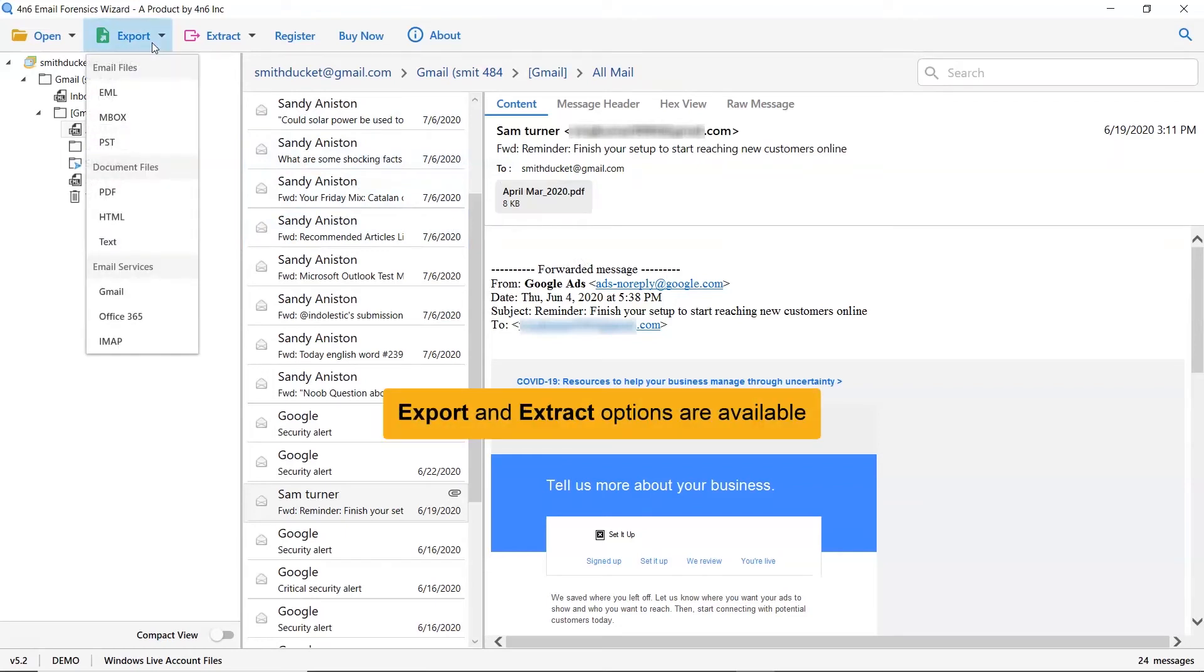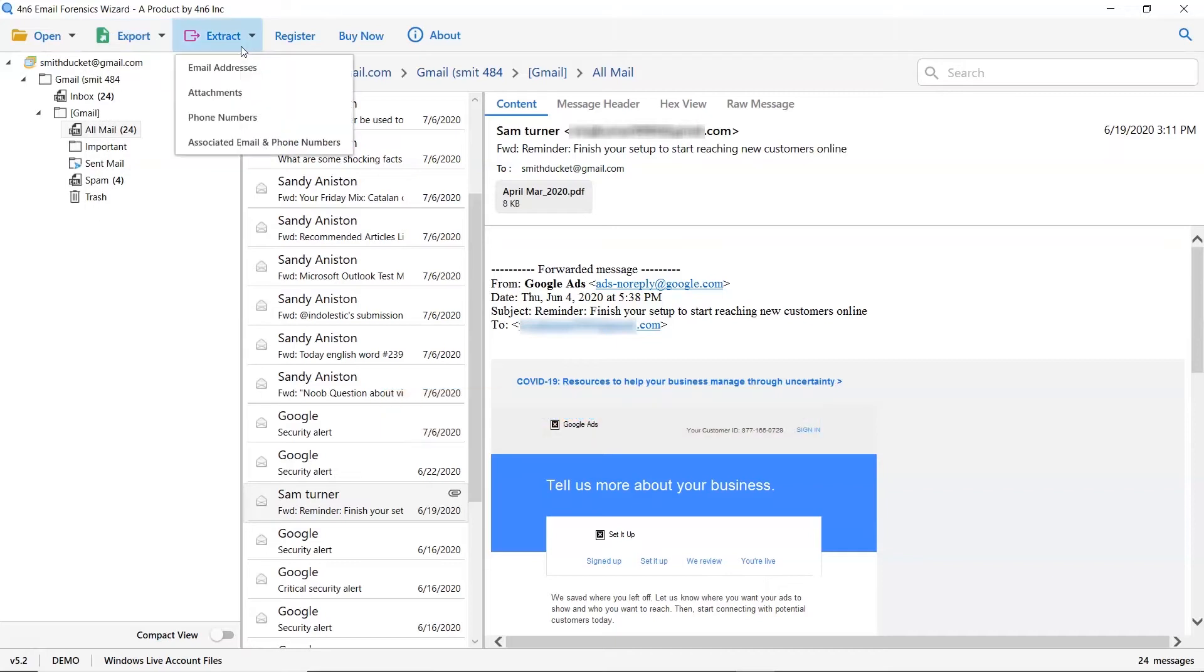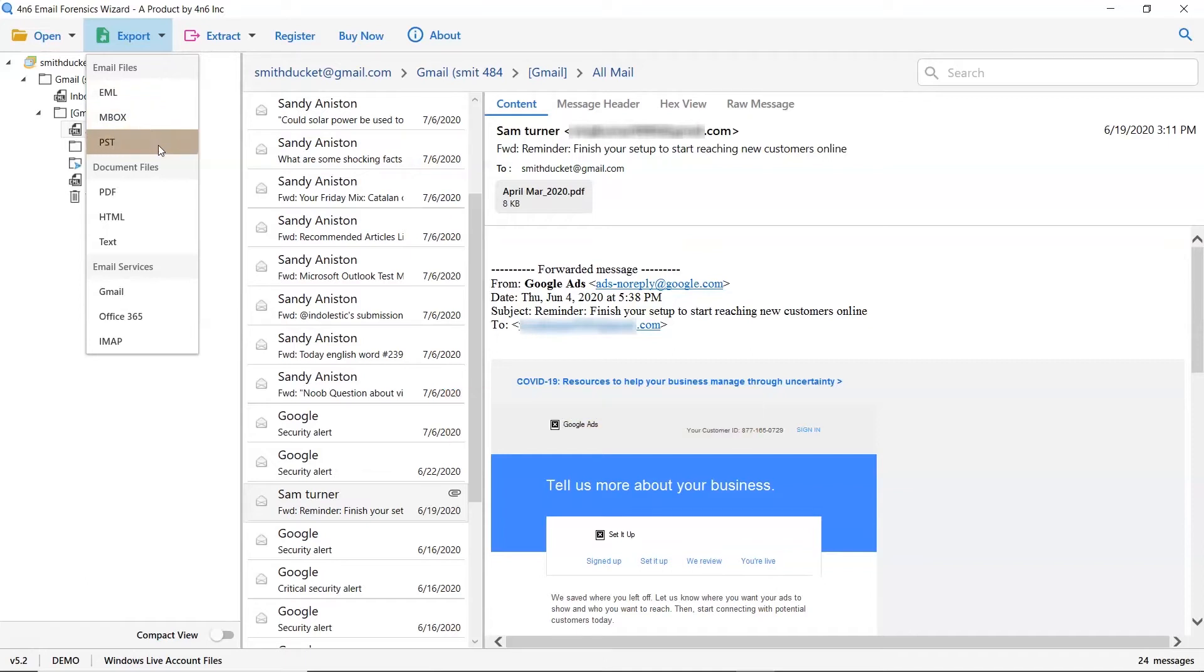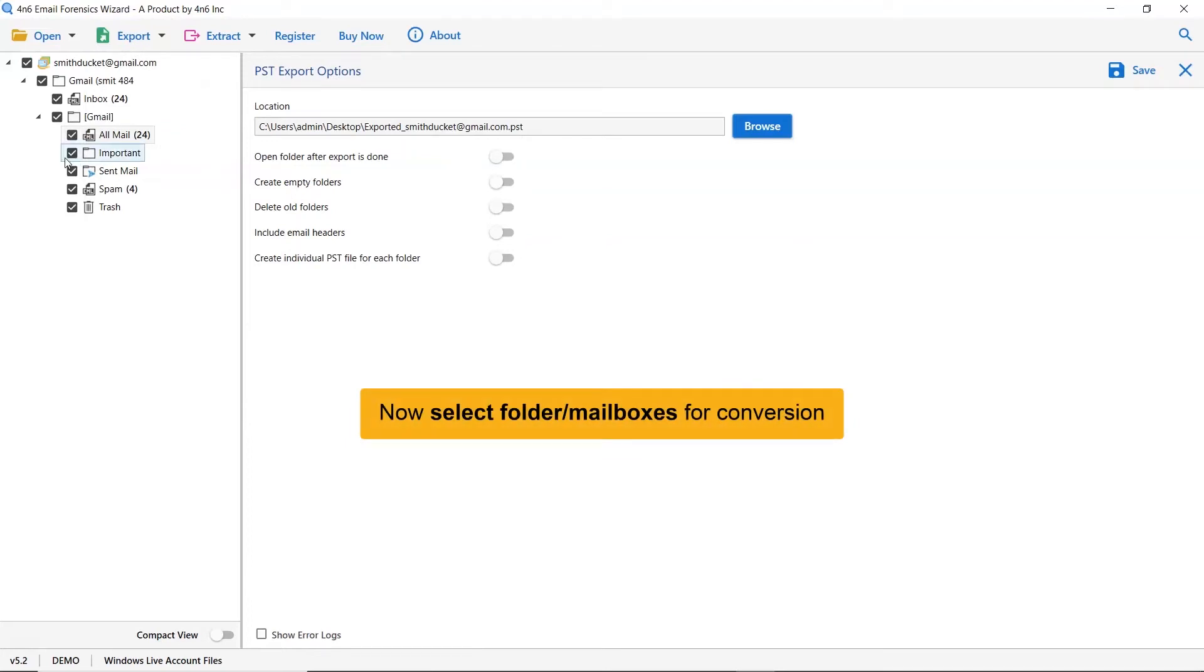The utility provides separate export and extract options as you can see in the software window. Choose PST option from the export option list. Now select the folder for conversion.